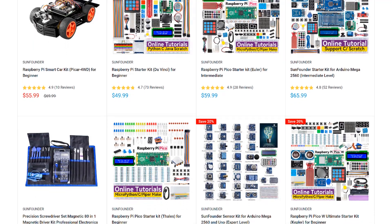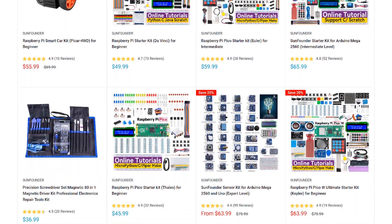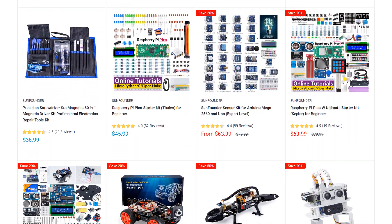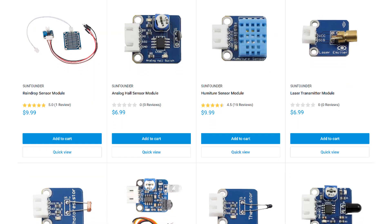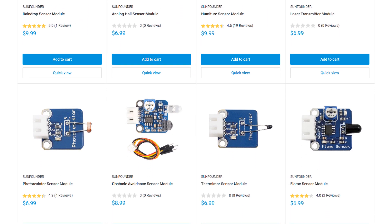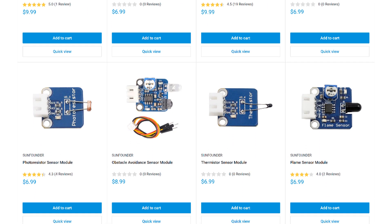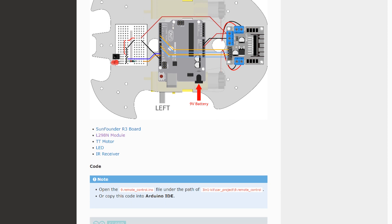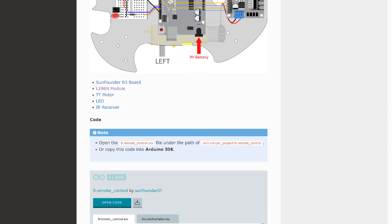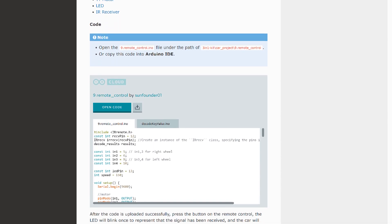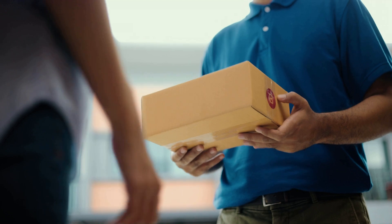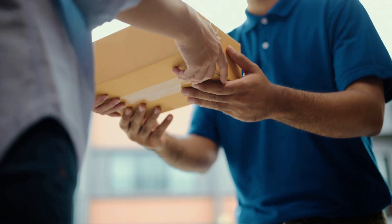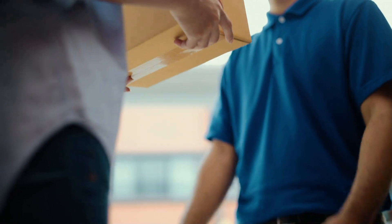SunFounder is my go-to source for sensors, modules, and other parts for the Arduino and Raspberry Pi. They have a huge selection of STEM, robotics, and IoT kits, and lots of useful sensors and modules. Every product has an online tutorial with wiring diagrams and example code. They also offer free shipping on all orders with no minimum. Give them a try at www.sunfounder.com next time you need to order some parts.